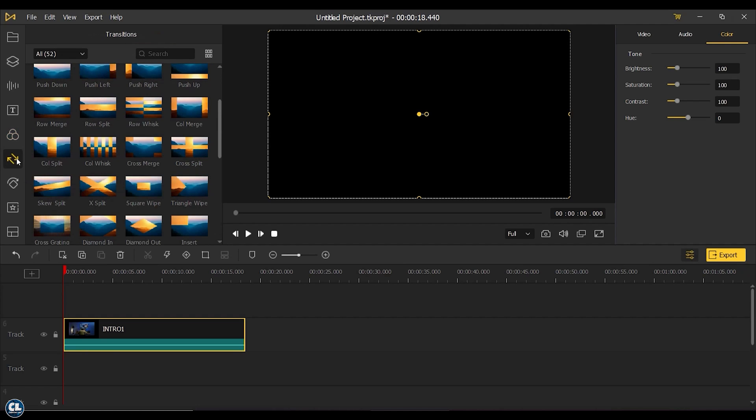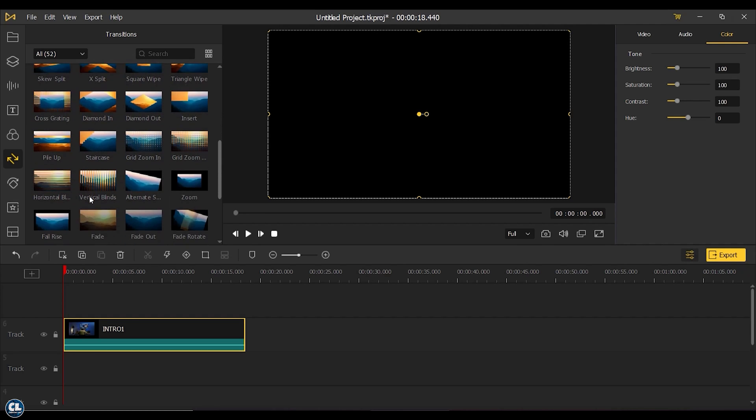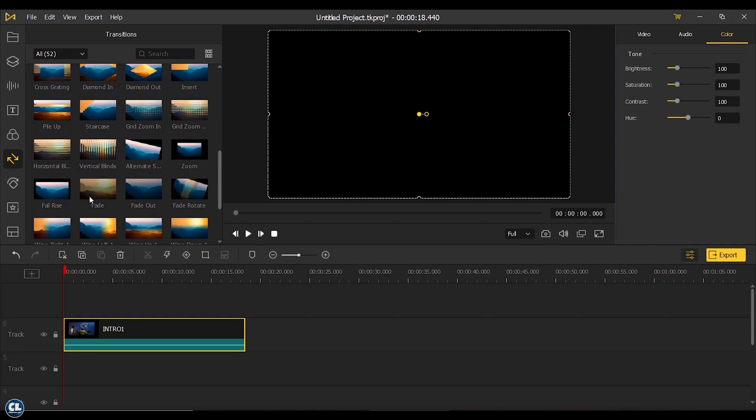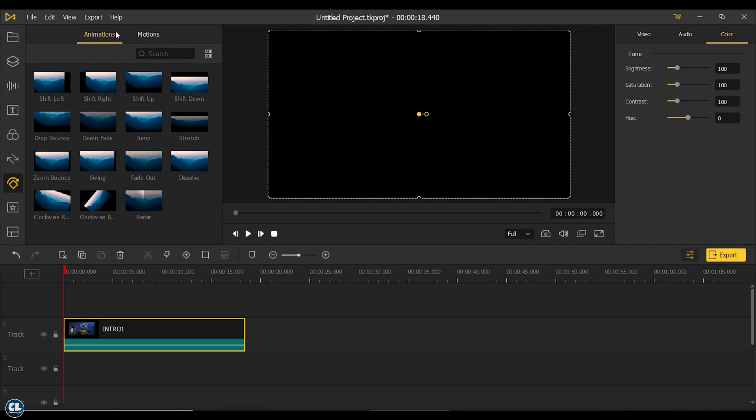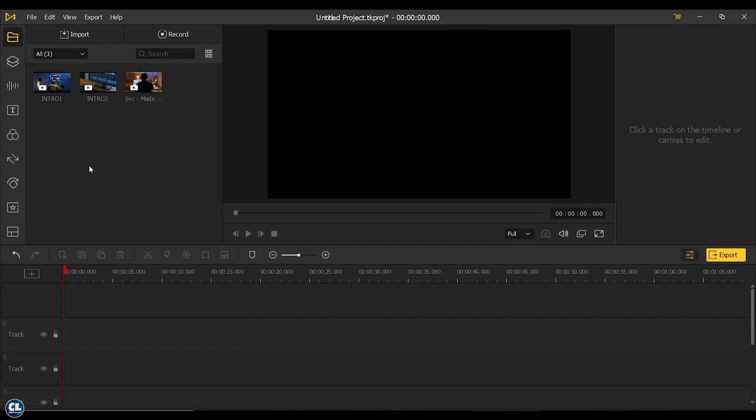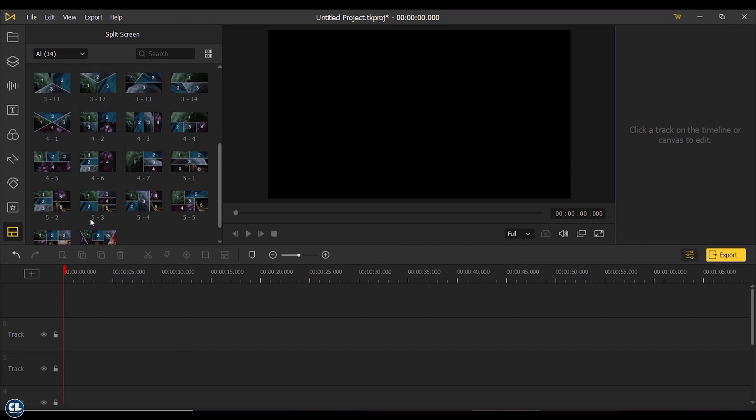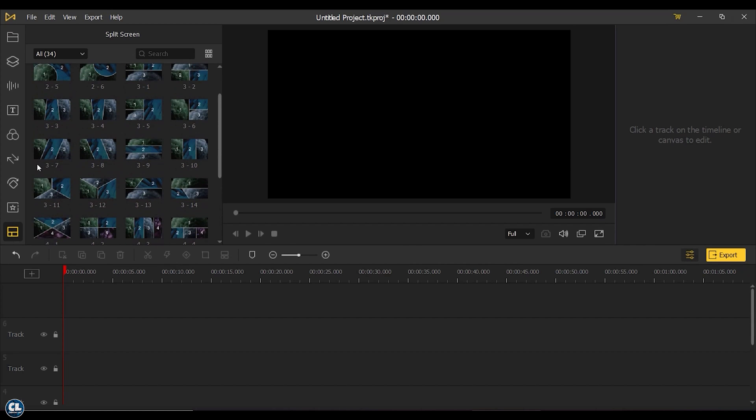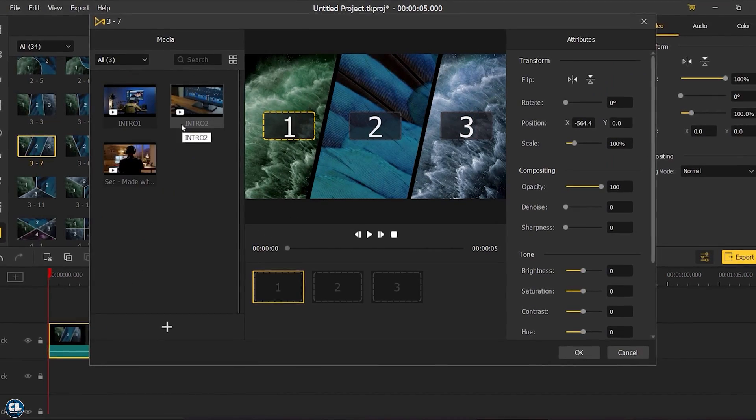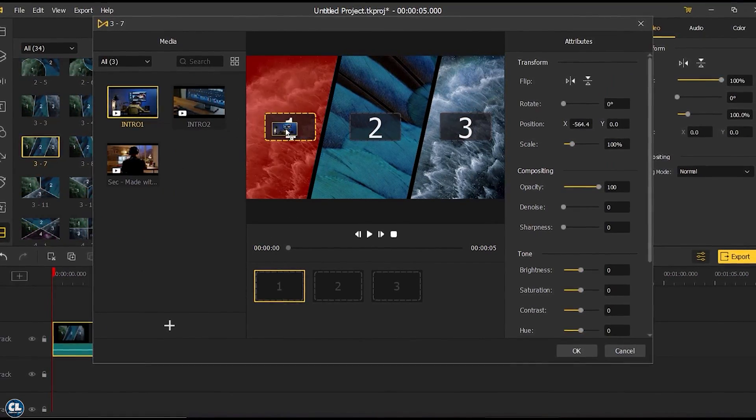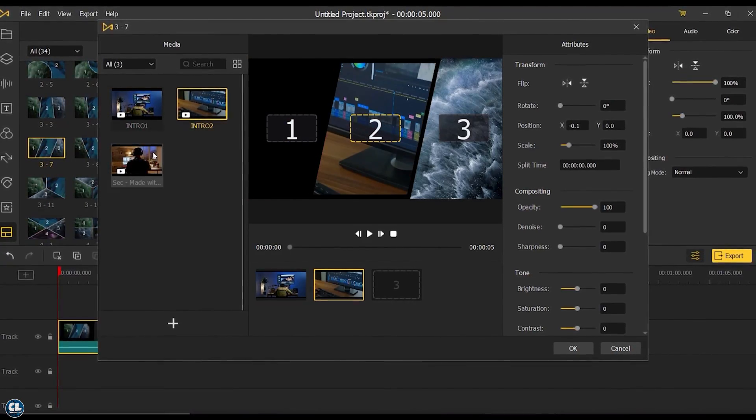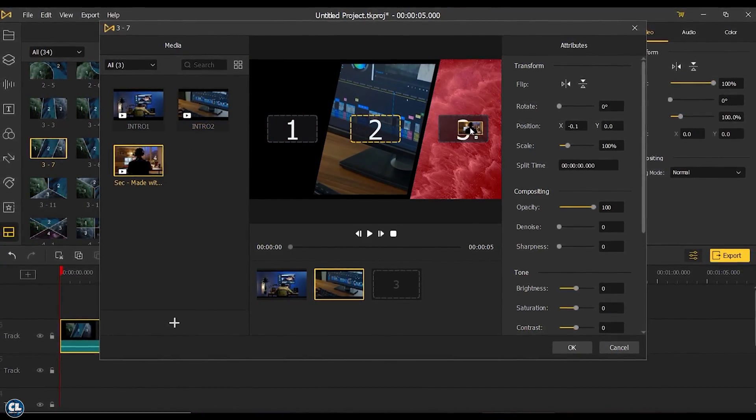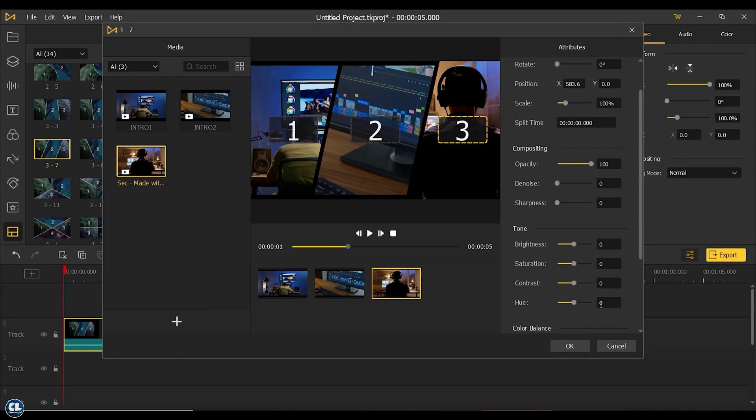You will also get different premium transitions to make your video smoother. You can use these animations and motion. The next feature is split screen, and they have provided it in lots of different layout patterns. Select the most appropriate one for you, then drag and drop the layout in the timeline. Place the video clips in these sections, do necessary adjustments from here, and then click OK.